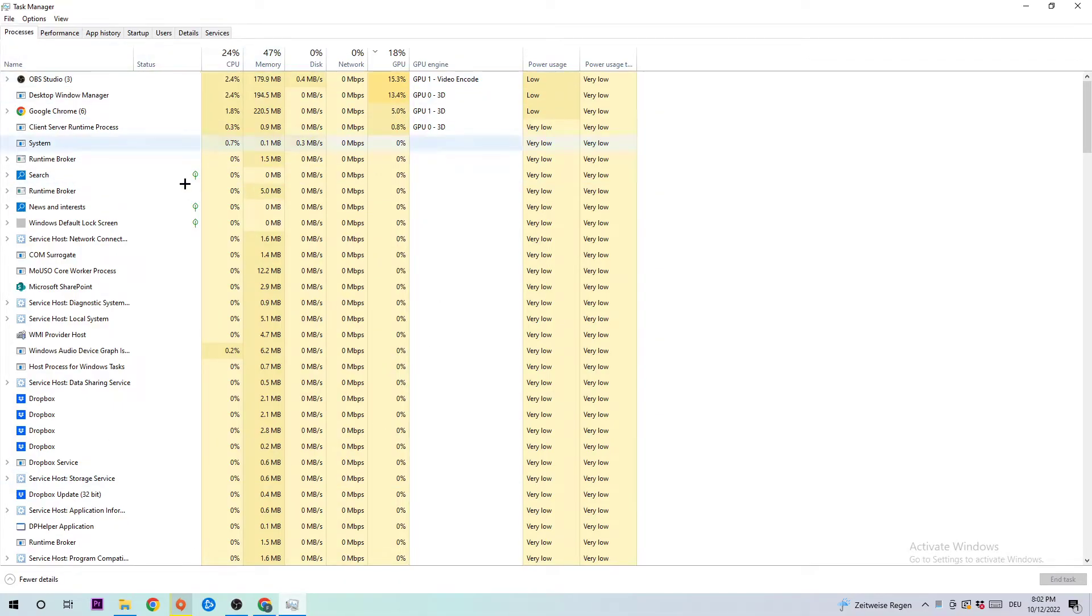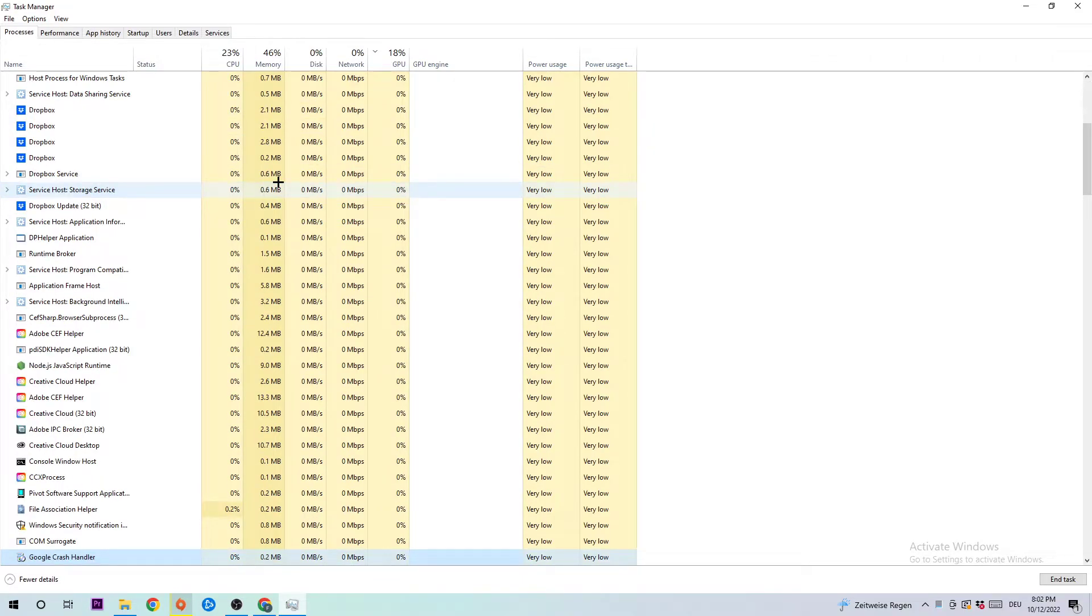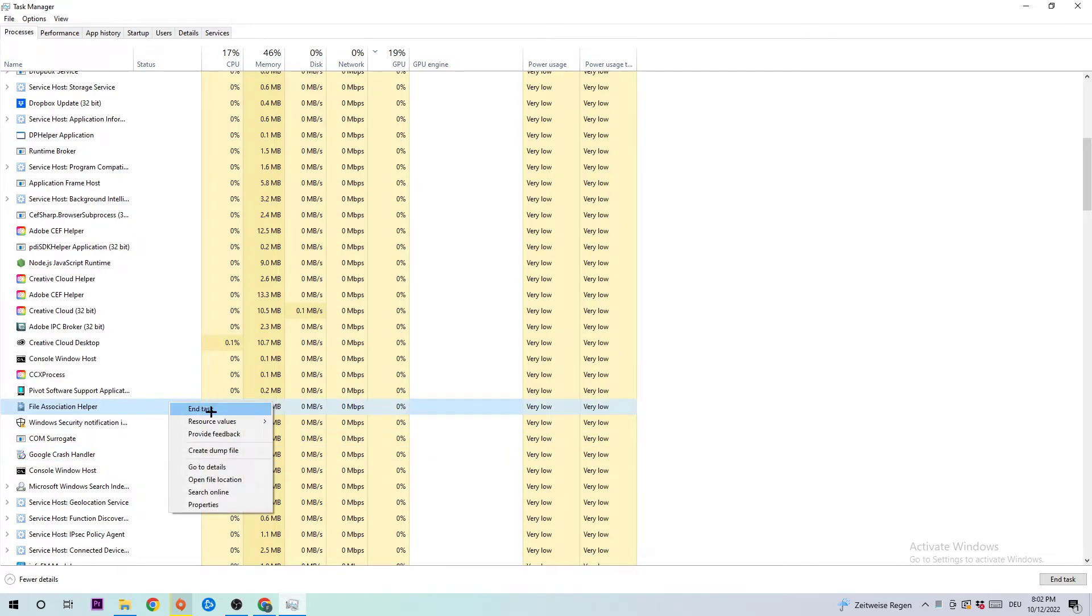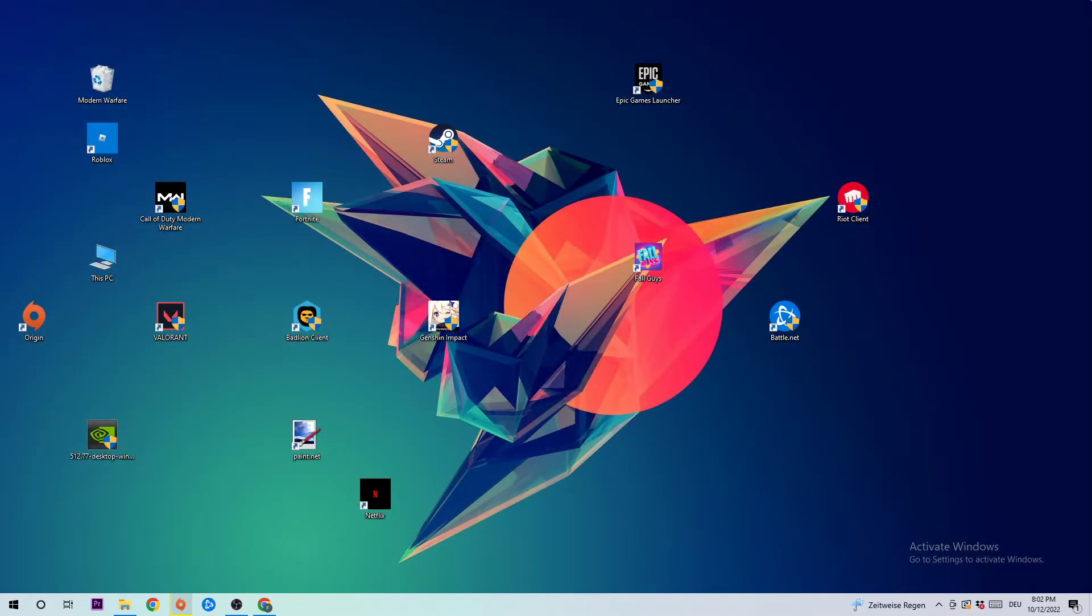The next step is to click one of those random processes, doesn't really matter which one, and type in 'G' to find Ghost Recon Wildlands. If nothing pops up, it's good. If something pops up, simply right-click and end task. Once you're finished with that, simply close Task Manager again.